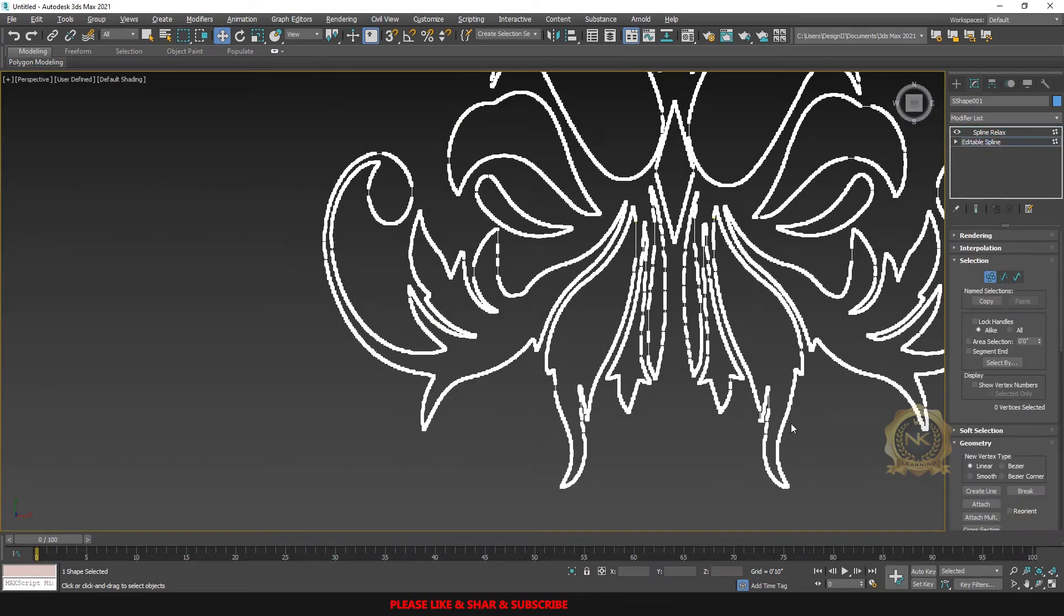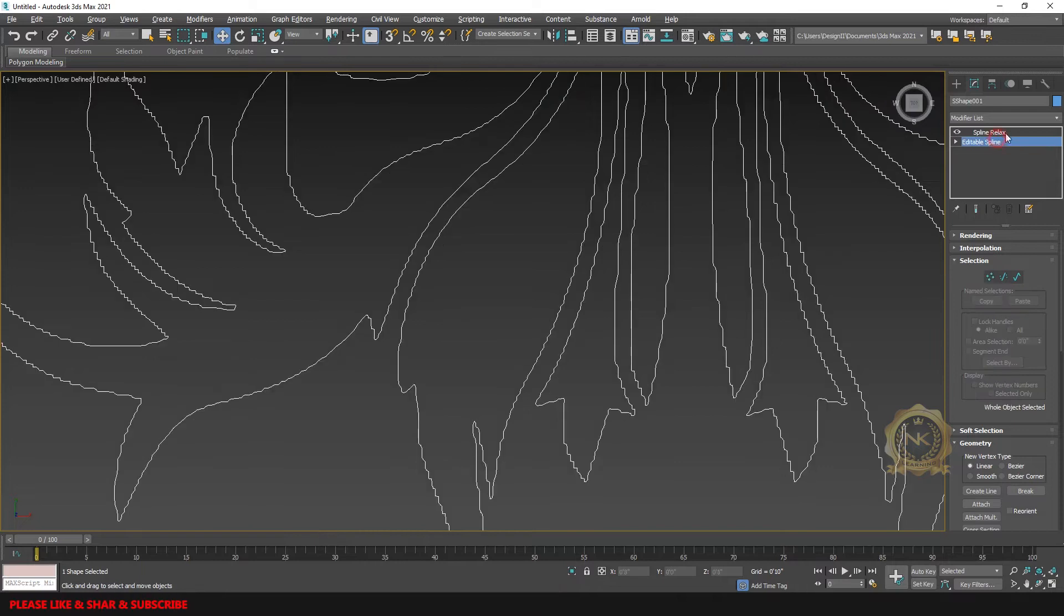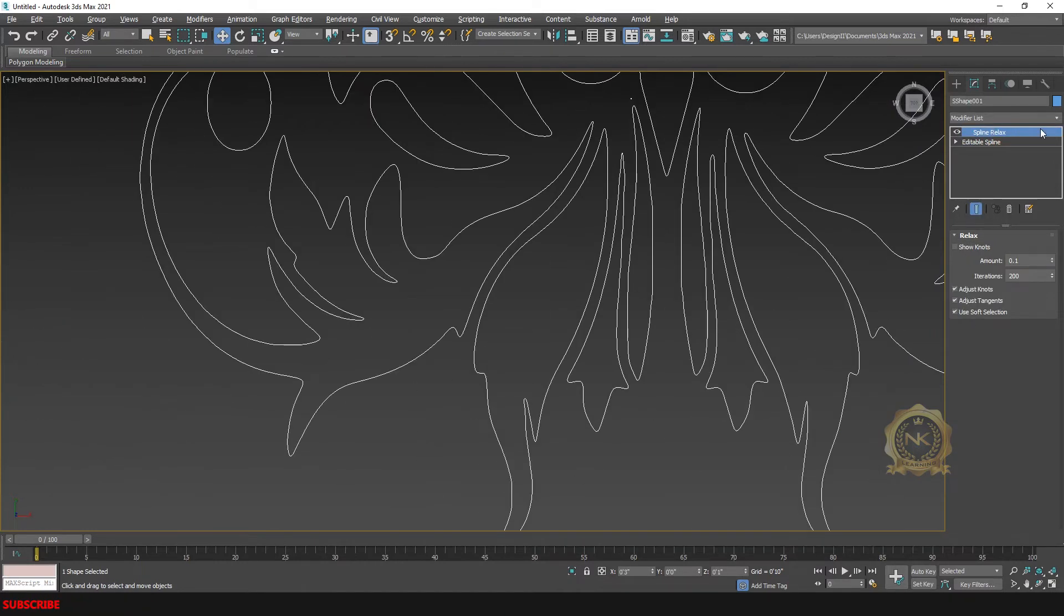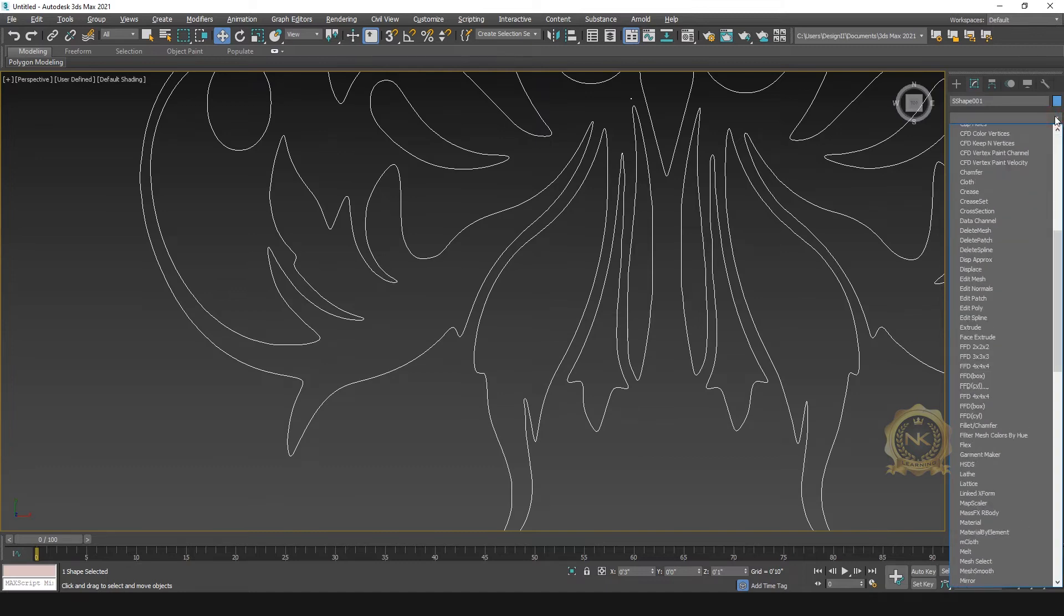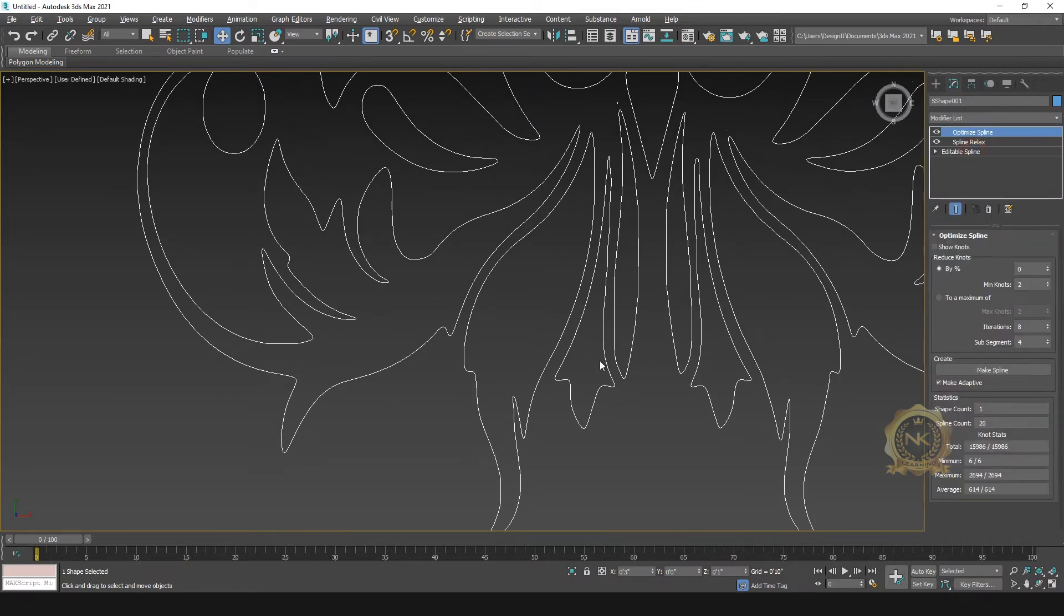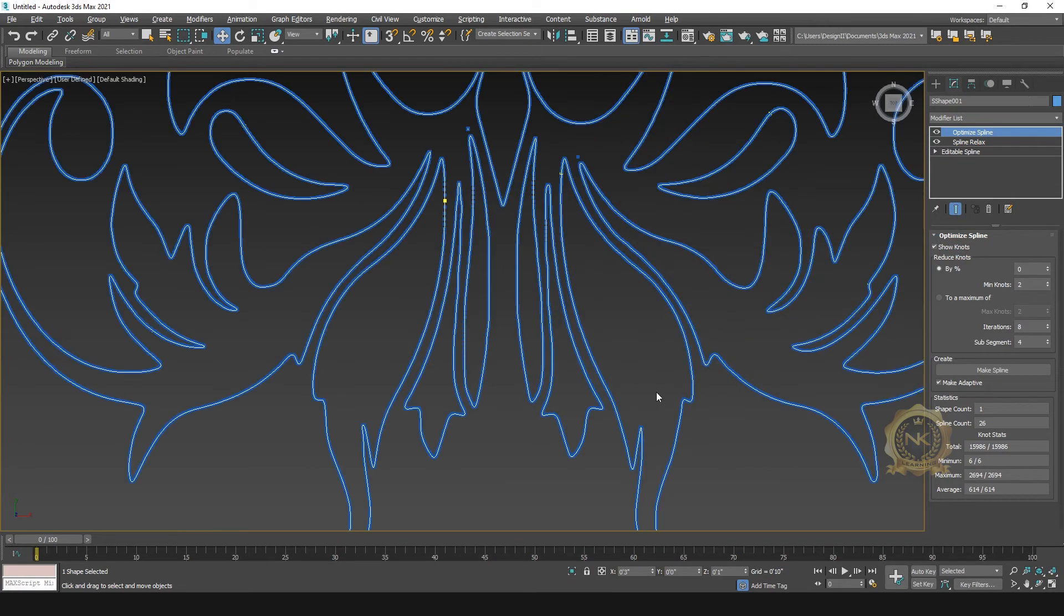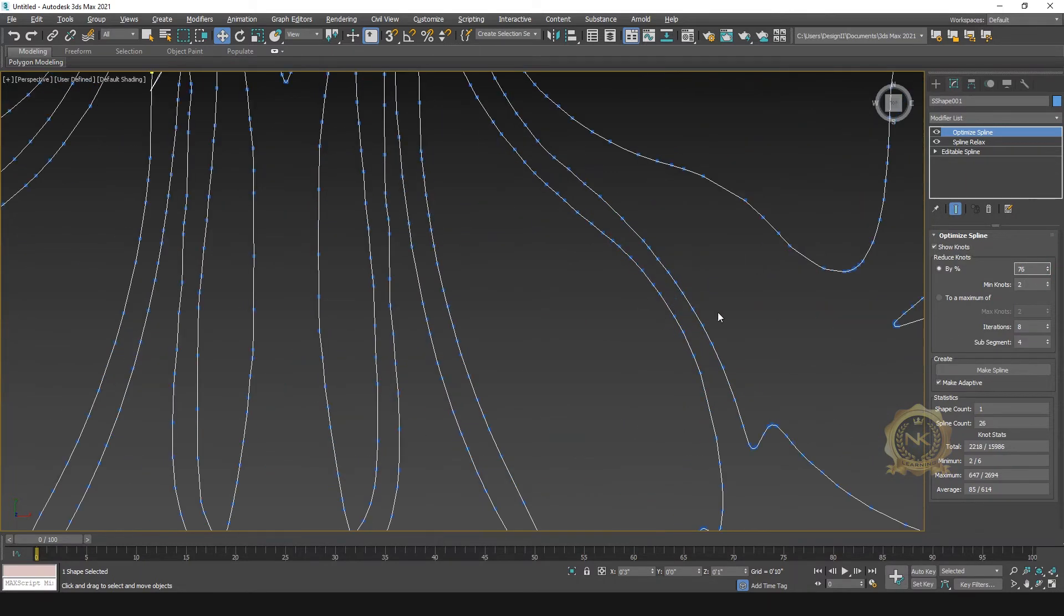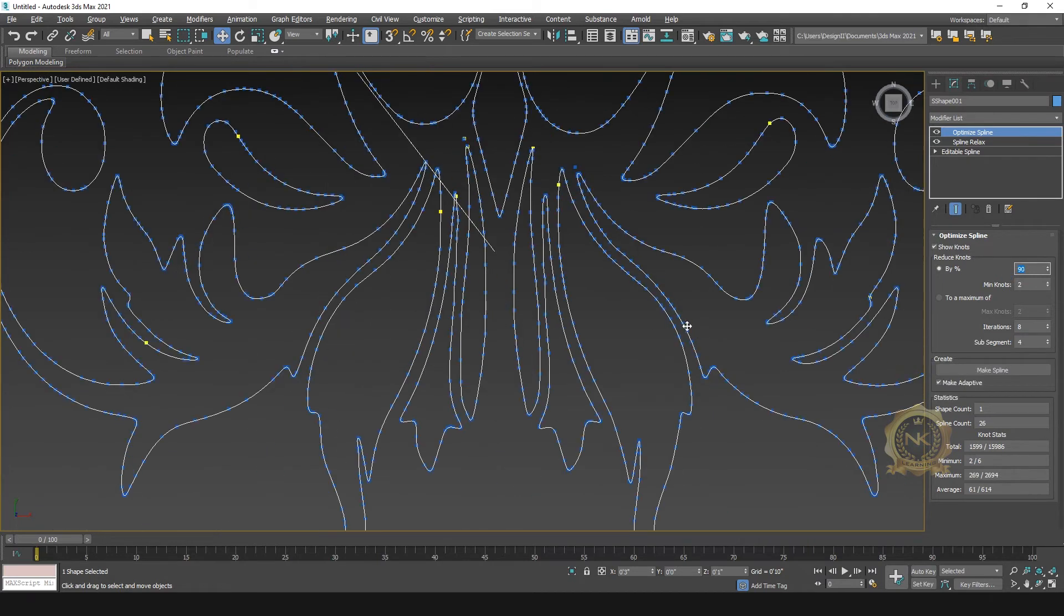And then go to optimize spline. See, you can enable the slow nodes and you can increase. I need 90, just make here 90 percent. See, you can reduce the nodes. You can increase the value, nodes were reduced.